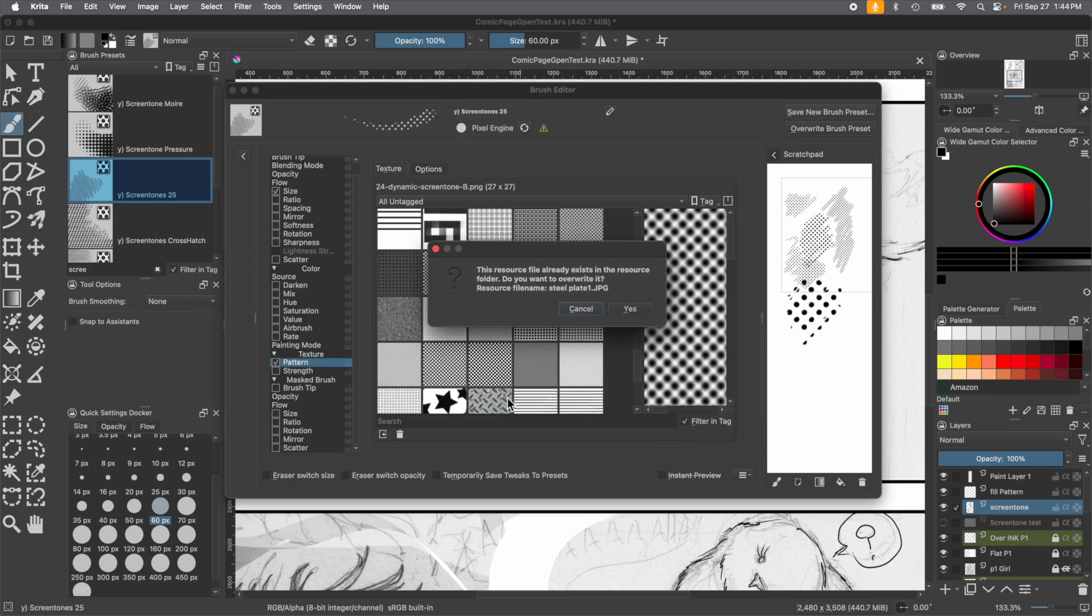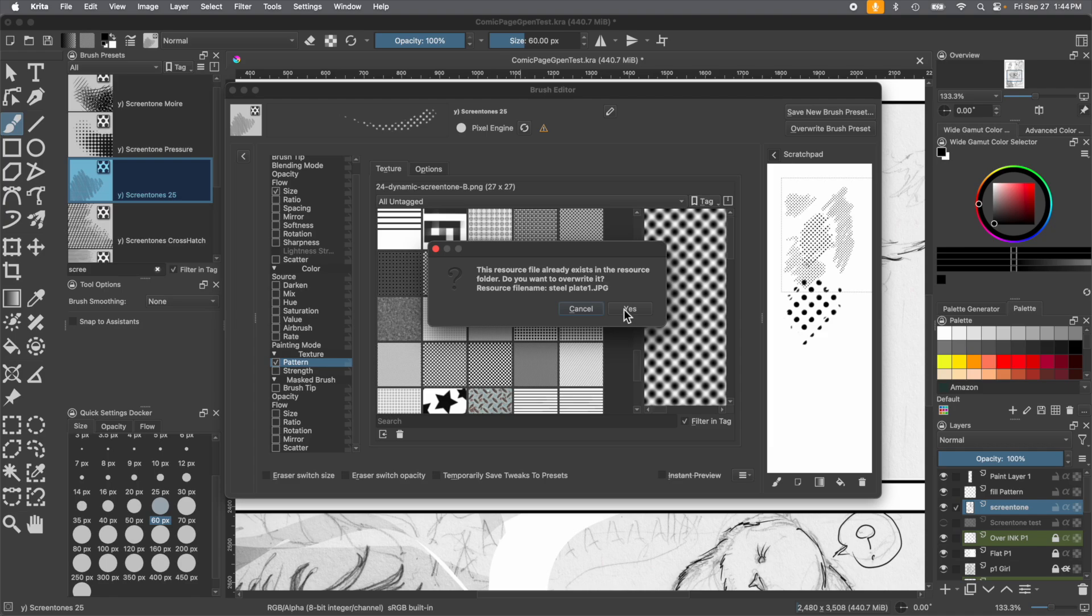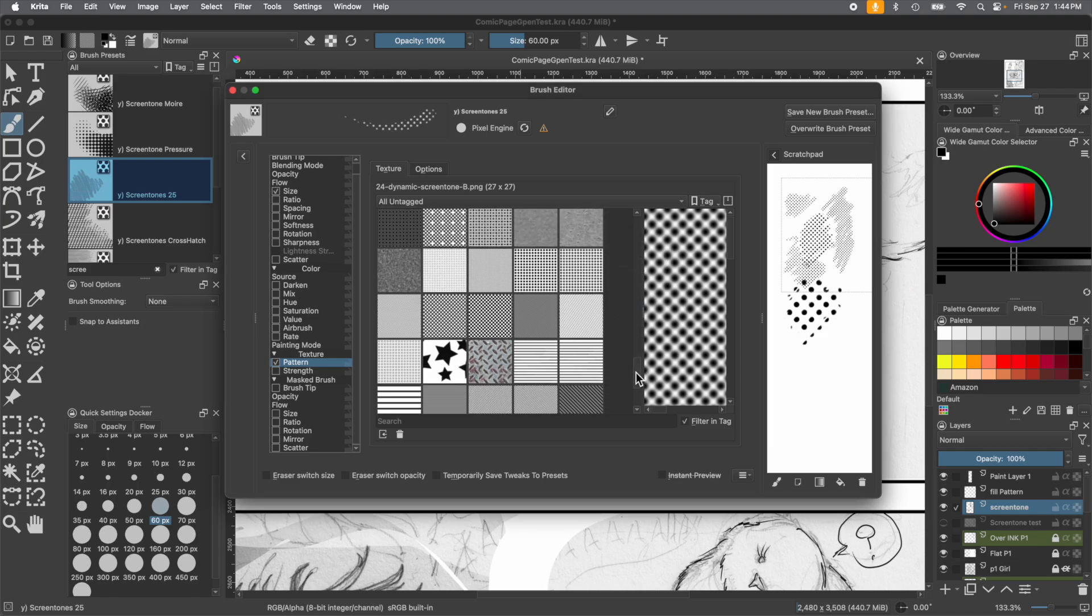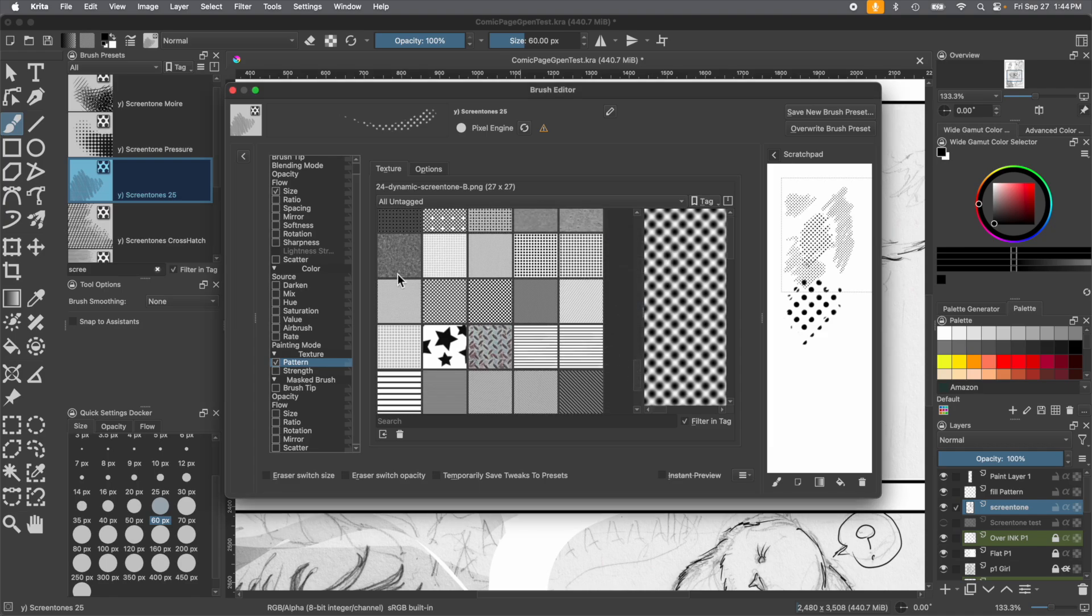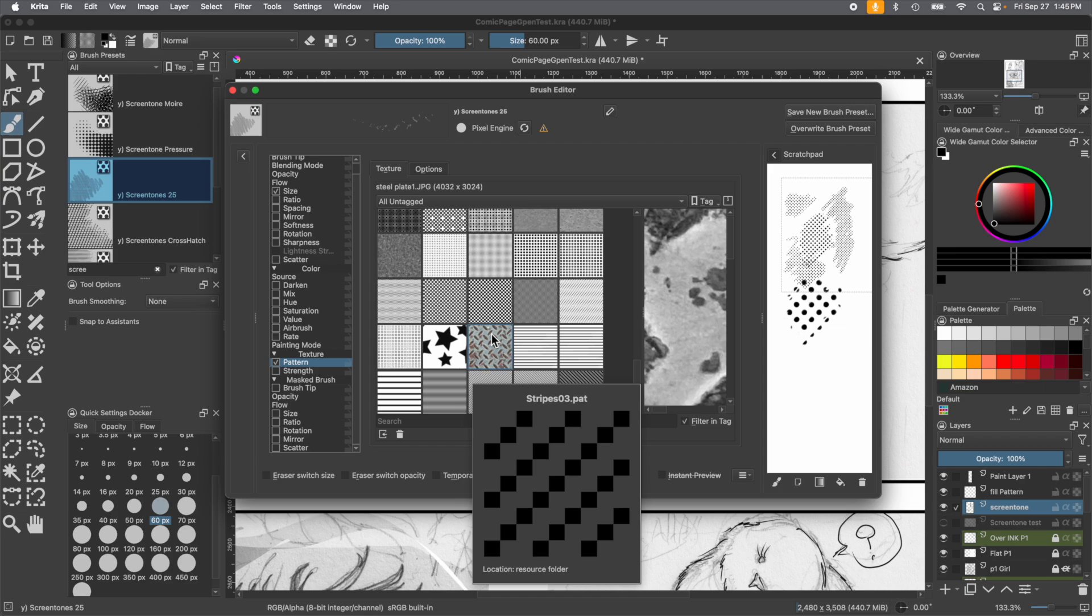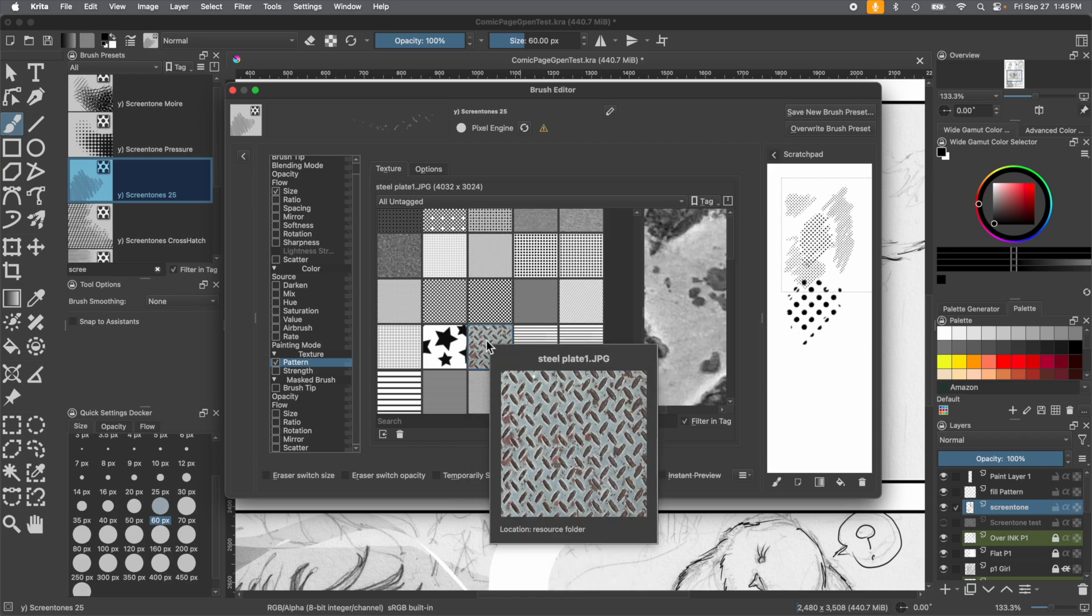We already made our texture references folder and had some we were experimenting with. We're going to click on this one, steel plate, and press open. Oh, this resource file already exists. We already installed it. But we're going to show you, that's all you really have to do to pop it in. It will show up in here under textures. You just got to find it. It's usually alphabetical or whatever. If you notice, it's in color. That's really cool. But when you turn it into a pattern or use it as a pattern, it will turn it into a monochromatic image.